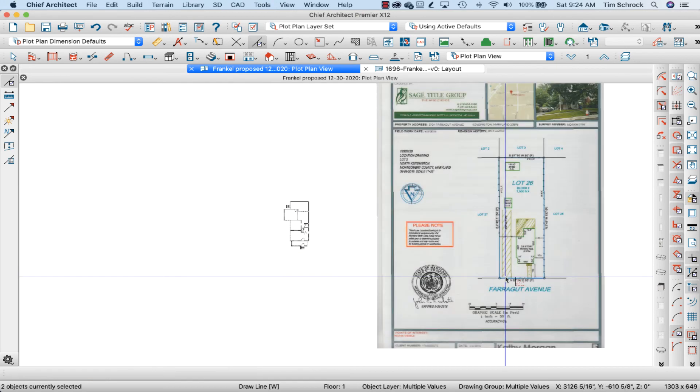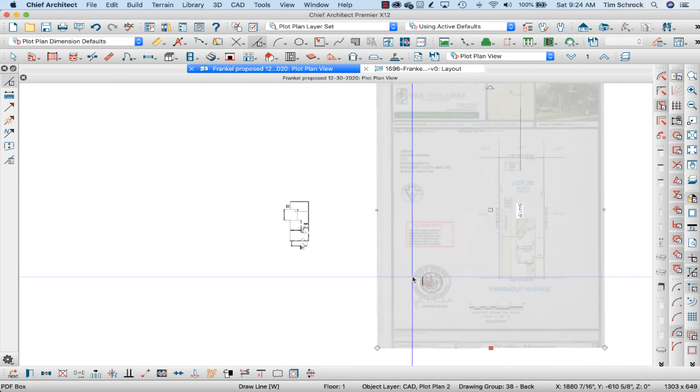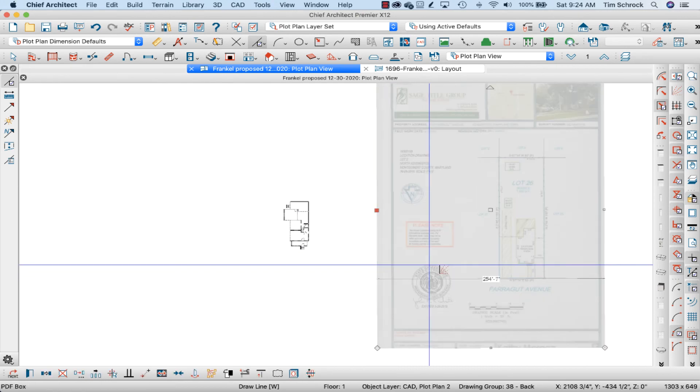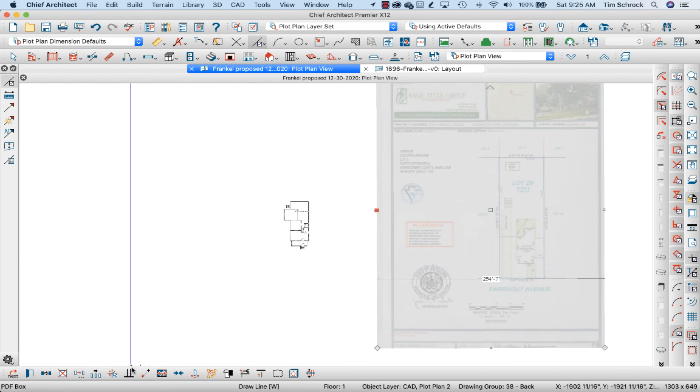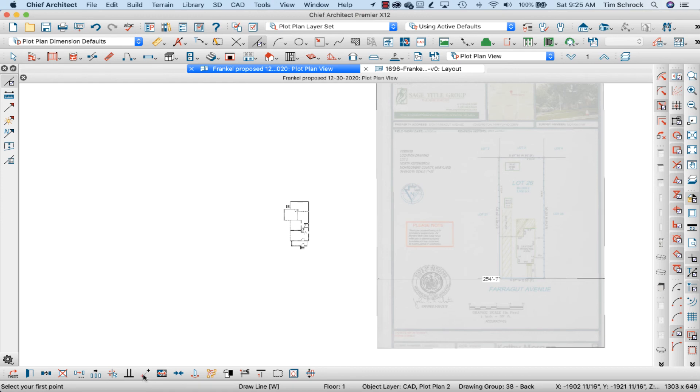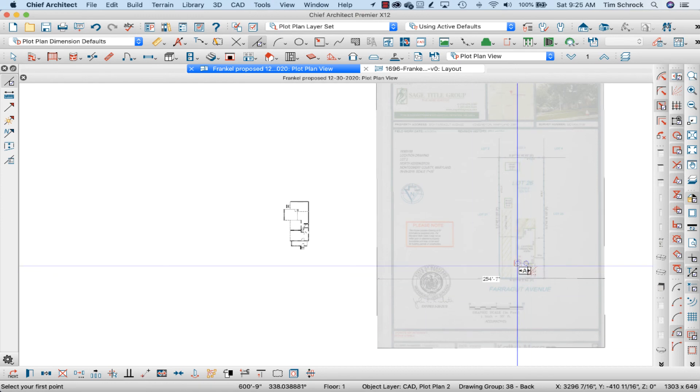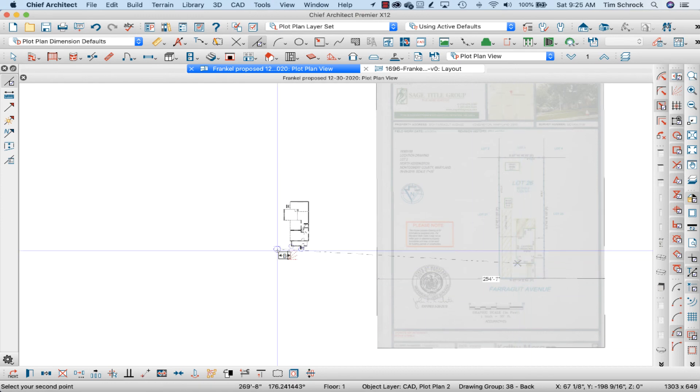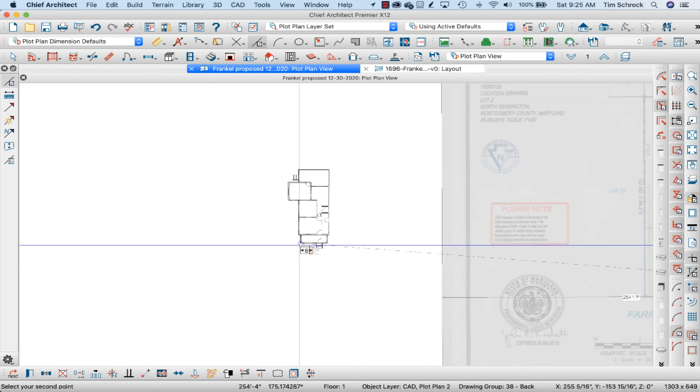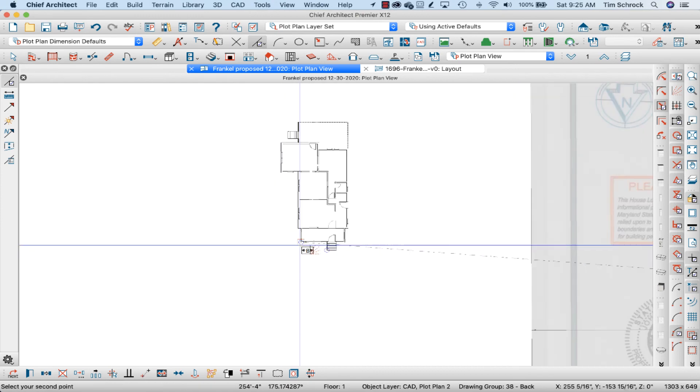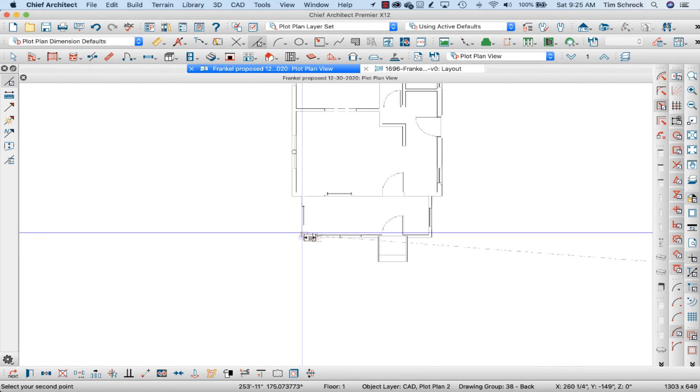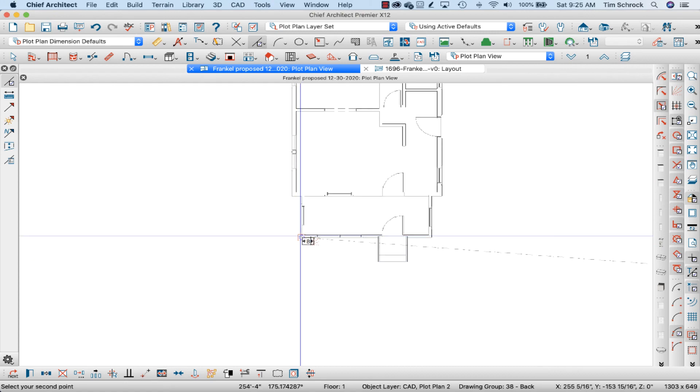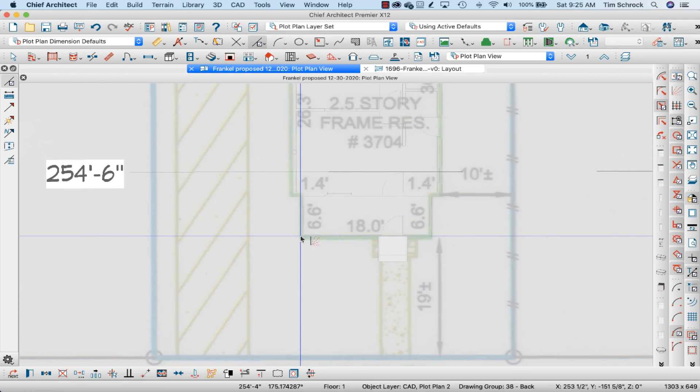So now I'm clicking once on the PDF file and I'm going to point to point move down here from that line that we drew over to this corner, there we go, of my porch.